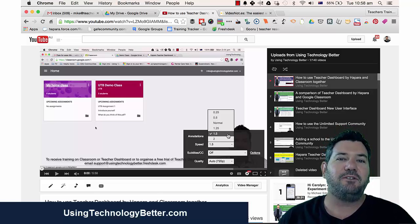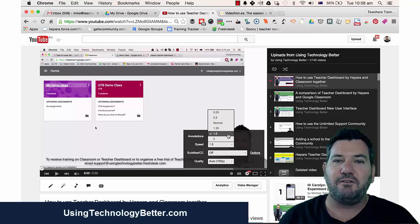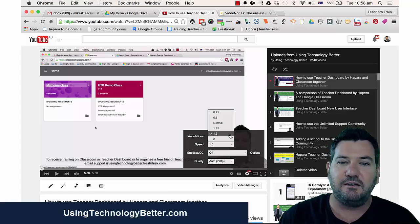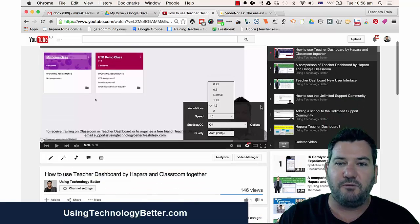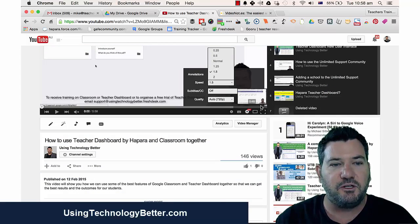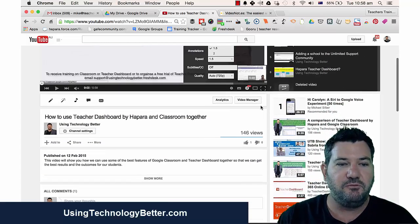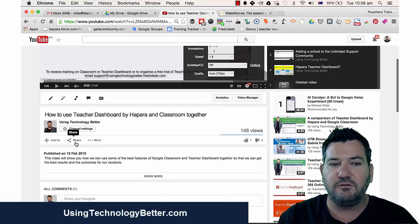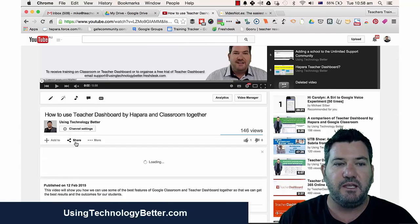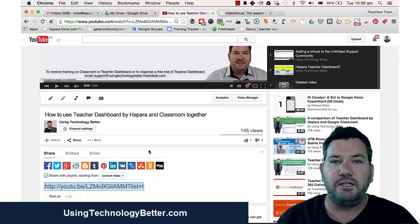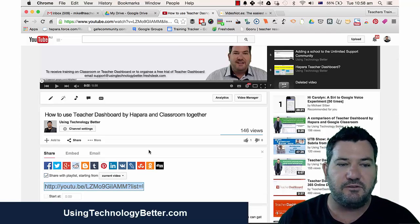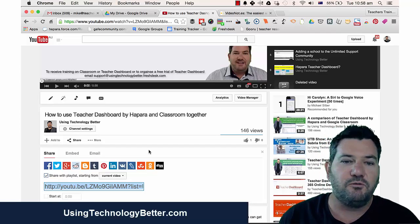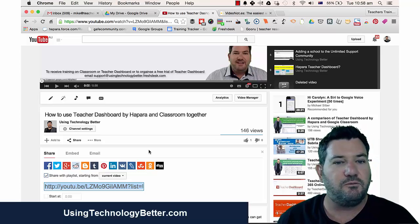Then I'd love you to share this video with other teachers so they can benefit and become more efficient as well. To share a video on YouTube, just underneath the video you'll see a share section. Click that and you can tweet it, add it to Facebook, share it on Google Plus, or whichever social media you prefer.